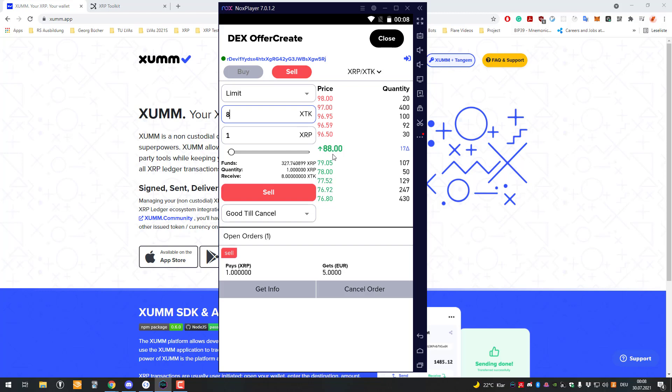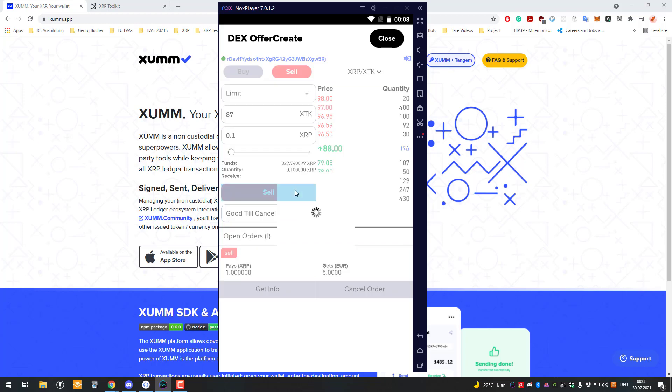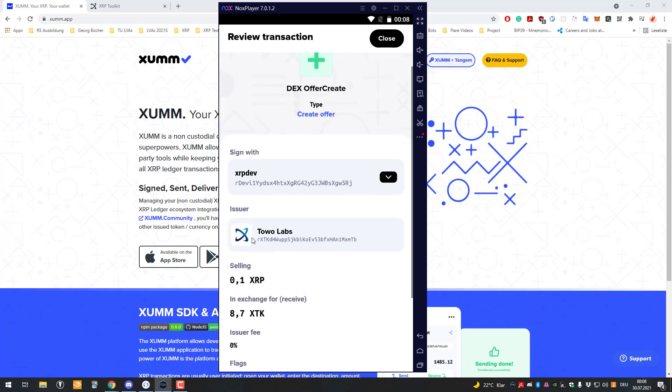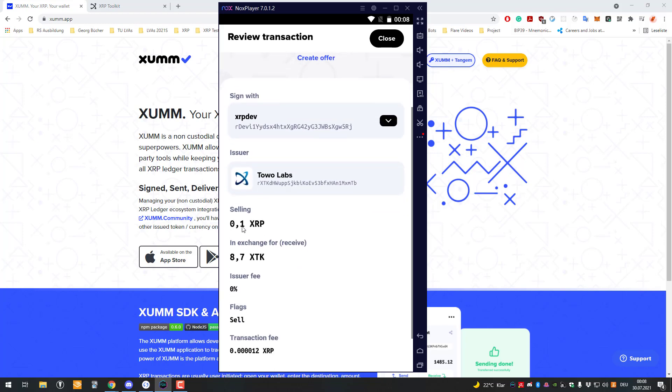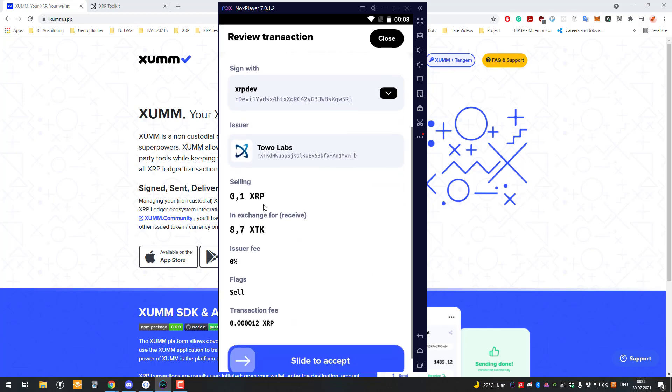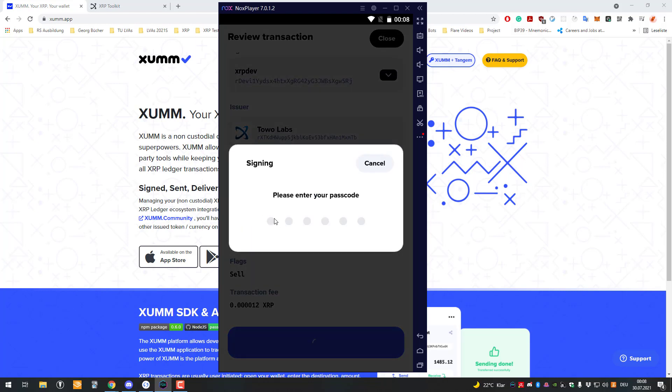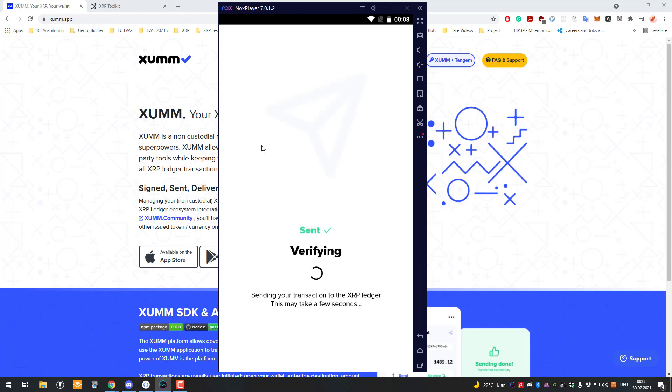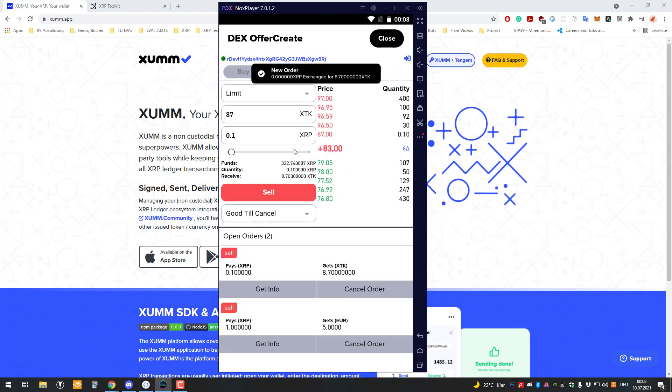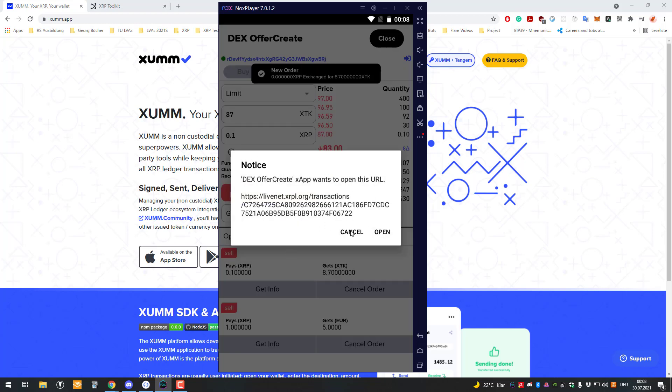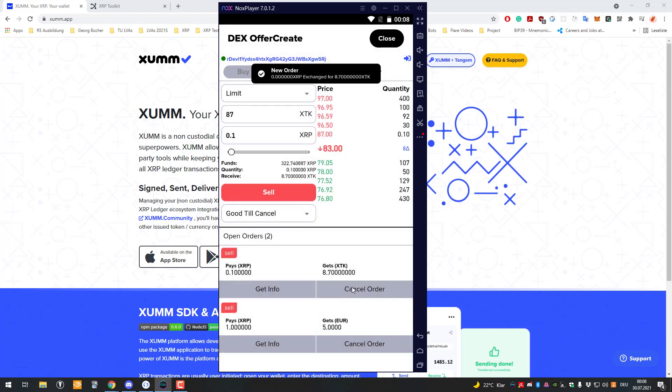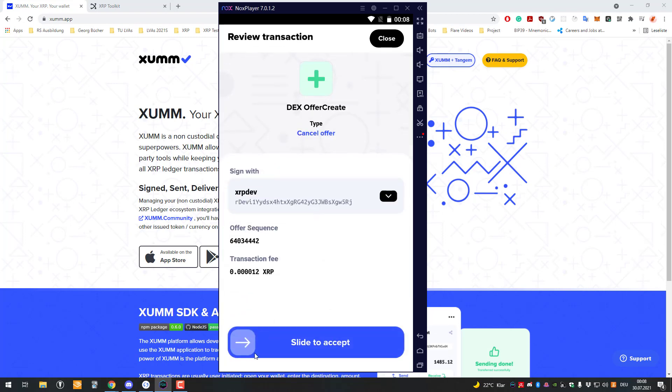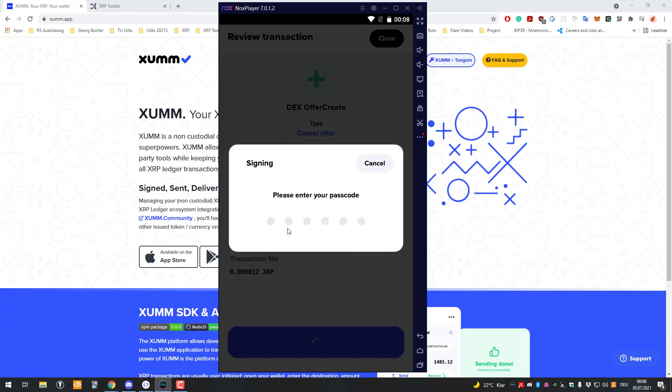I'm going to be selling 0.1 XRP. Let's see if it works. I'm selling 0.1 XRP for 87 XDK. Let's see what's gonna happen if I sign that. We can see here I submitted, and I guess I will have to wait until the order gets fulfilled or I'm gonna cancel it quickly again.